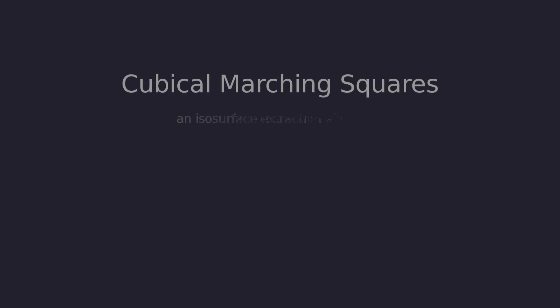This video visualizes cubical marching squares. It's an algorithm to create triangle meshes from representations such as signed distance fields, point clouds, signed distance functions, or even remeshing an existing mesh.